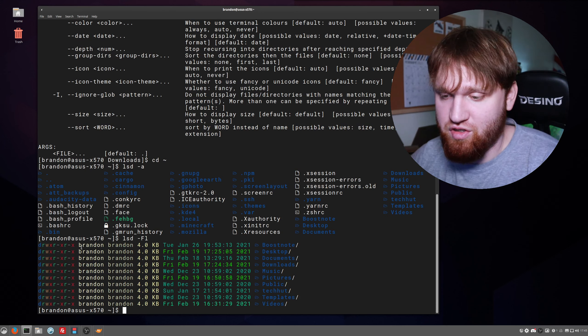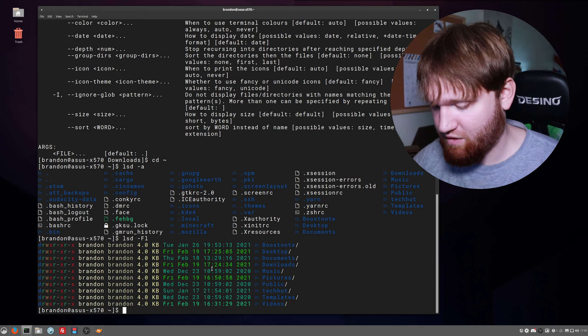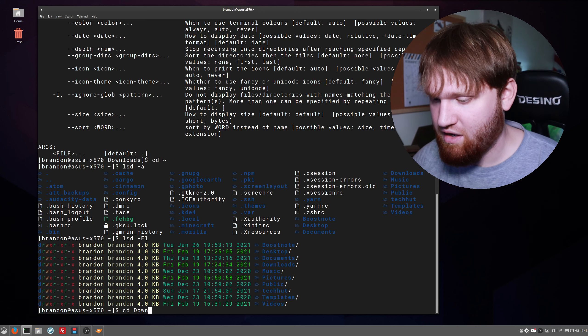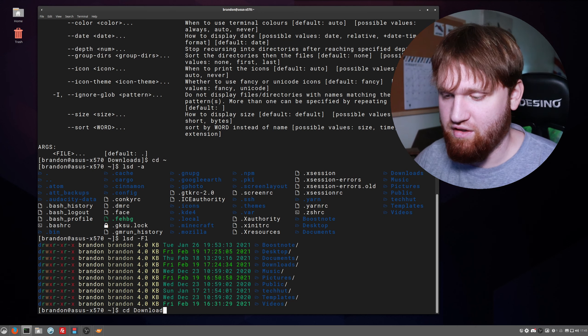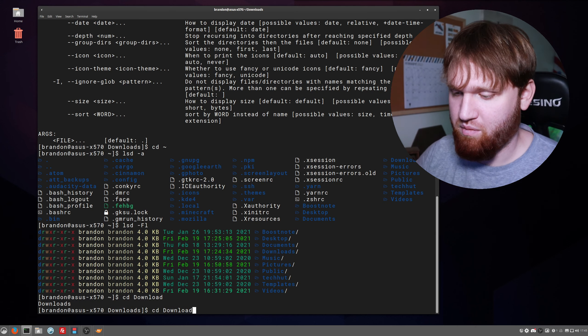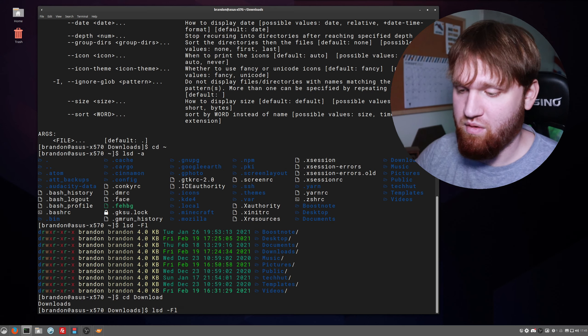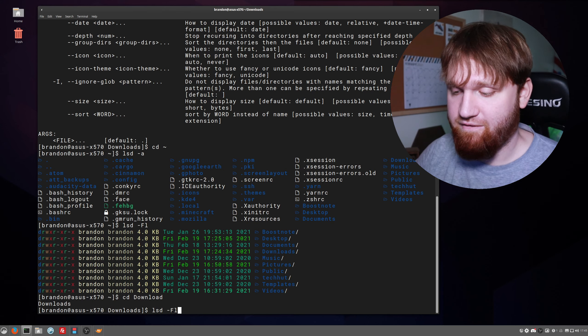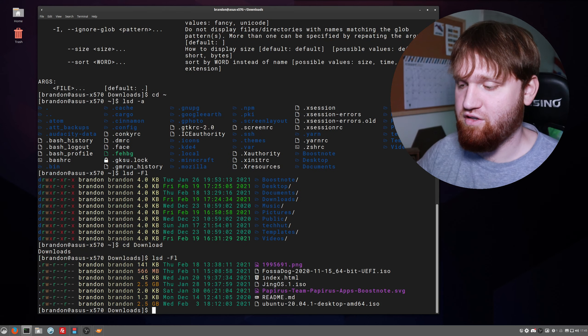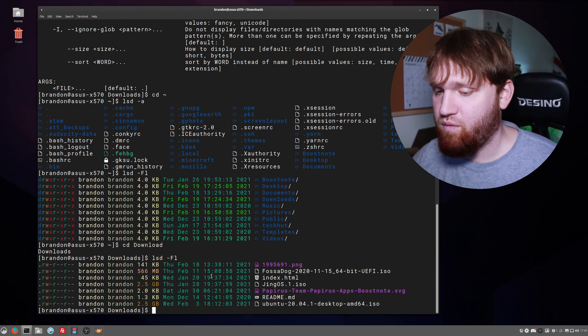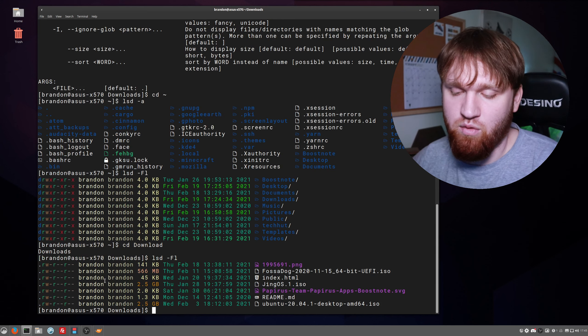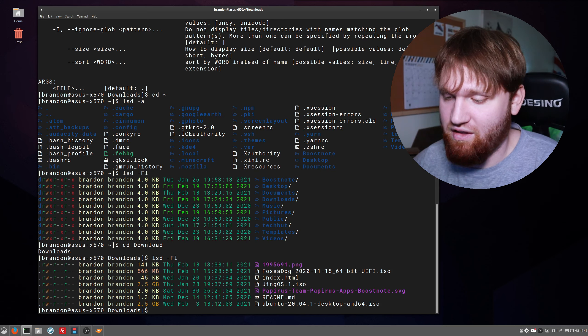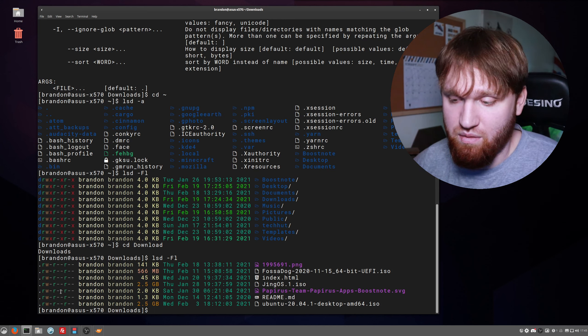Now let's cd into our downloads and then run this same argument. So if I do lsd -f -l enter, here we can start to see some more information regarding the files.